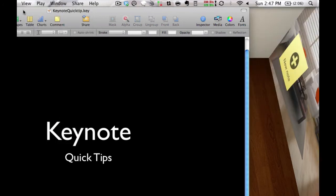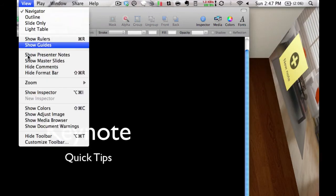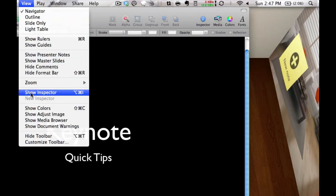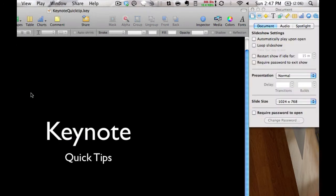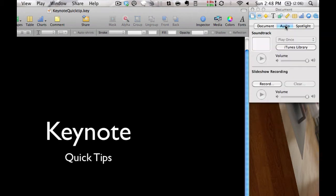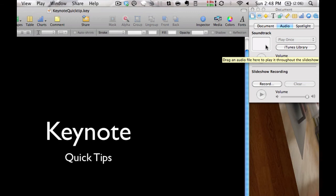As a default it comes to the left icon in document, where you want to go is to the second one over which is called audio. This is the soundtrack that will play behind each one of the slides.